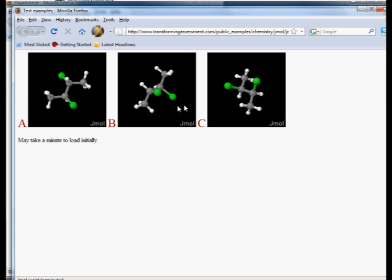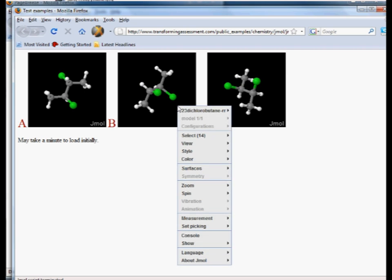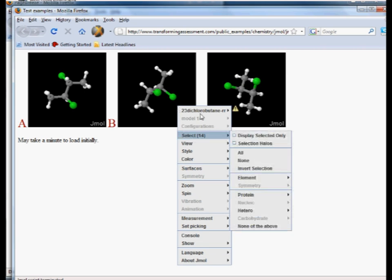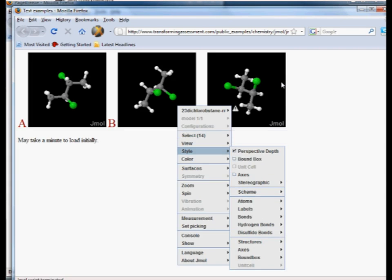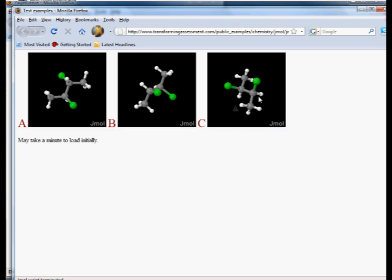They could also right click and obtain quite an impressive sequence of data that's associated with these particular structures that we have here. So once again we could ask quite sophisticated questions of students because they don't have to memorize this data. They have access to the actual tools and we can get them to do quite sophisticated comparisons as well.